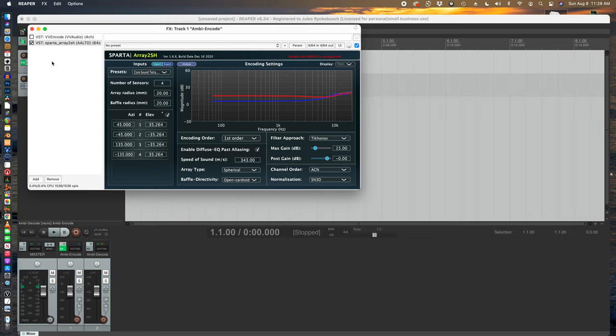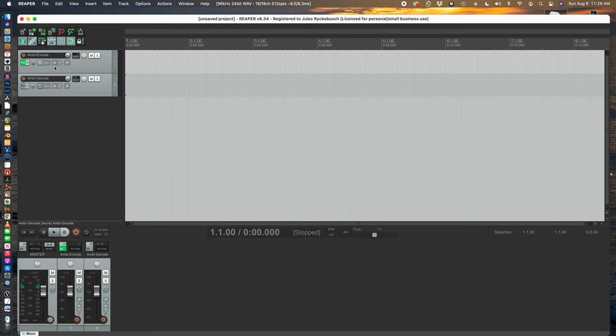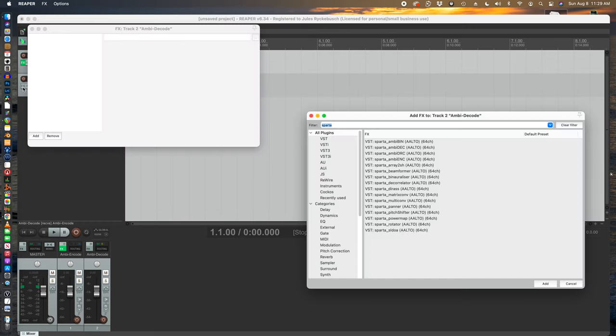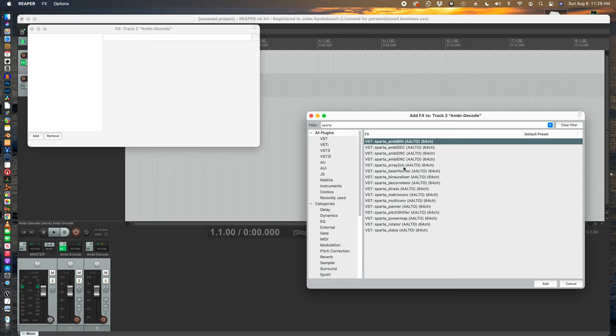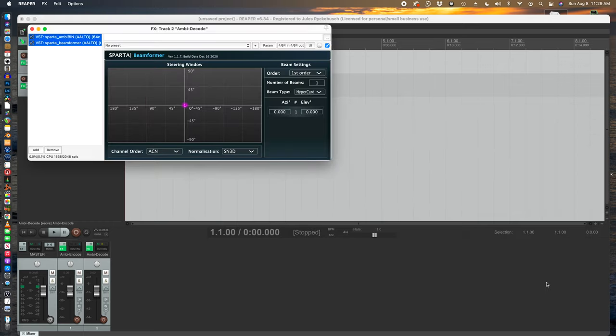We're going to actually select VV encode and then deselect the array to SH. You can go back and play with those, see what they sound like. Now let's start adding some decoding. So from the Sparta, we're going to add the binaural decoder and then the beamformer. The beamformer is really, really cool. You're going to play with this for hours. I guarantee it.